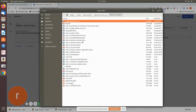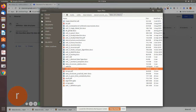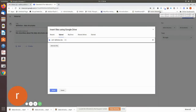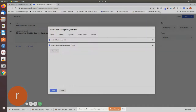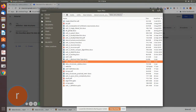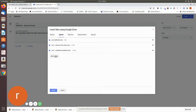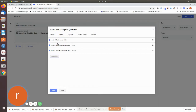Now I will just show you how to upload. Let me upload this unit 1.